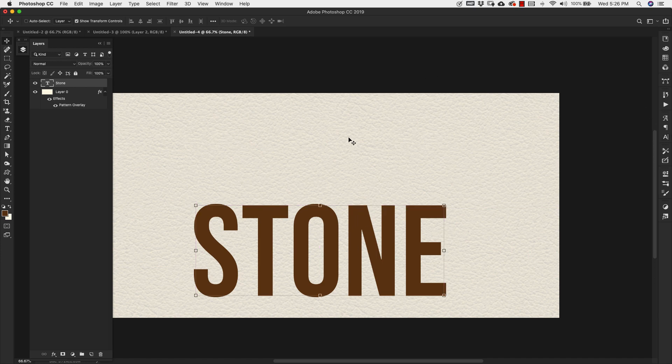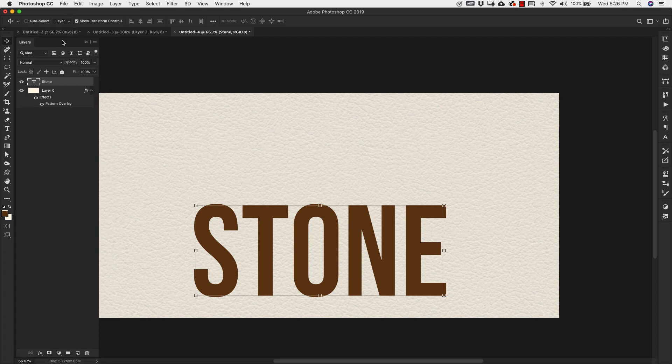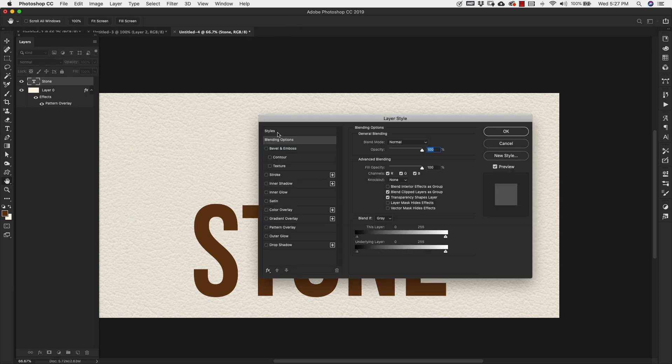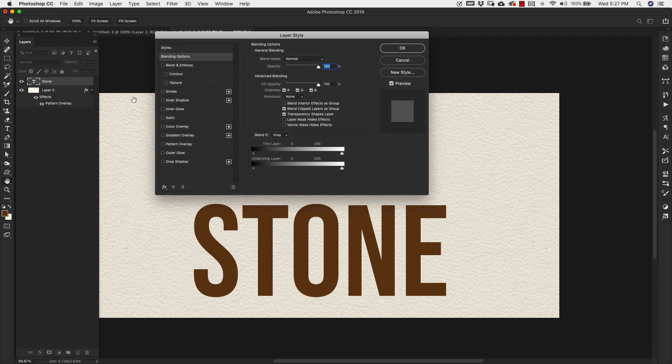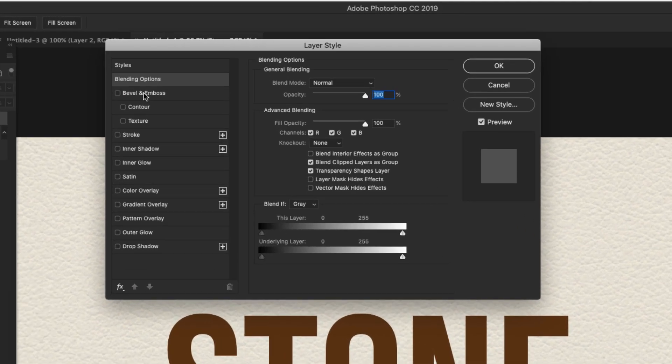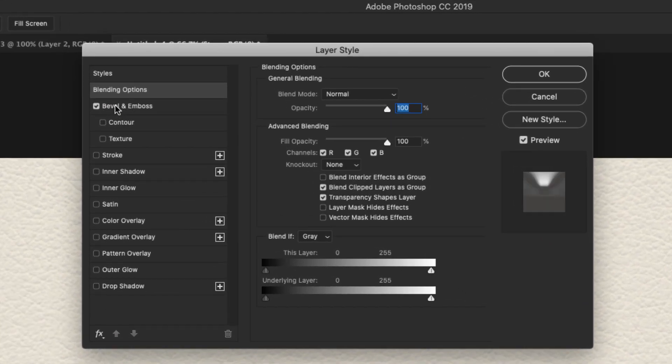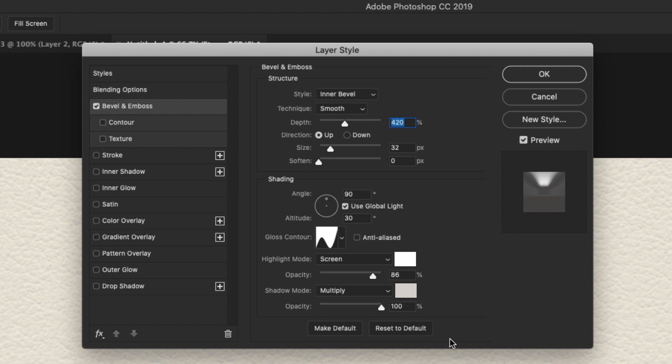Now we're going to go ahead and start applying some layer styles to this. So let's come back over here to our layers. Double click over here on the far right hand side of the layer to bring up the layer styles. And we're going to start off with a Bevel and Emboss. Our style is going to be Inner Bevel. Technique is Smooth. Depth is 420. Our direction is up. Size 32. Soften 0.